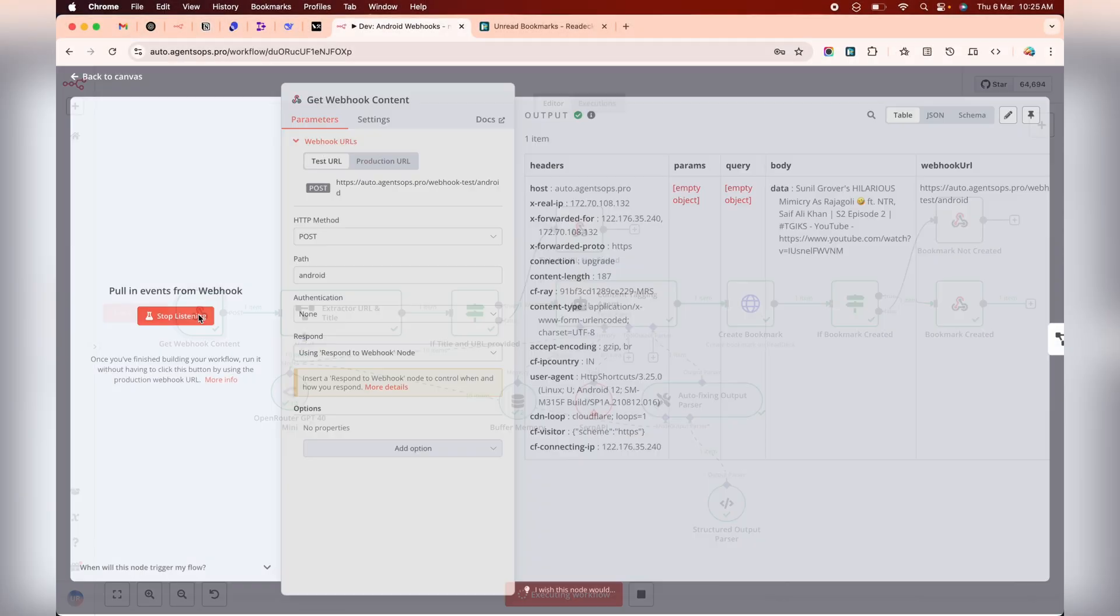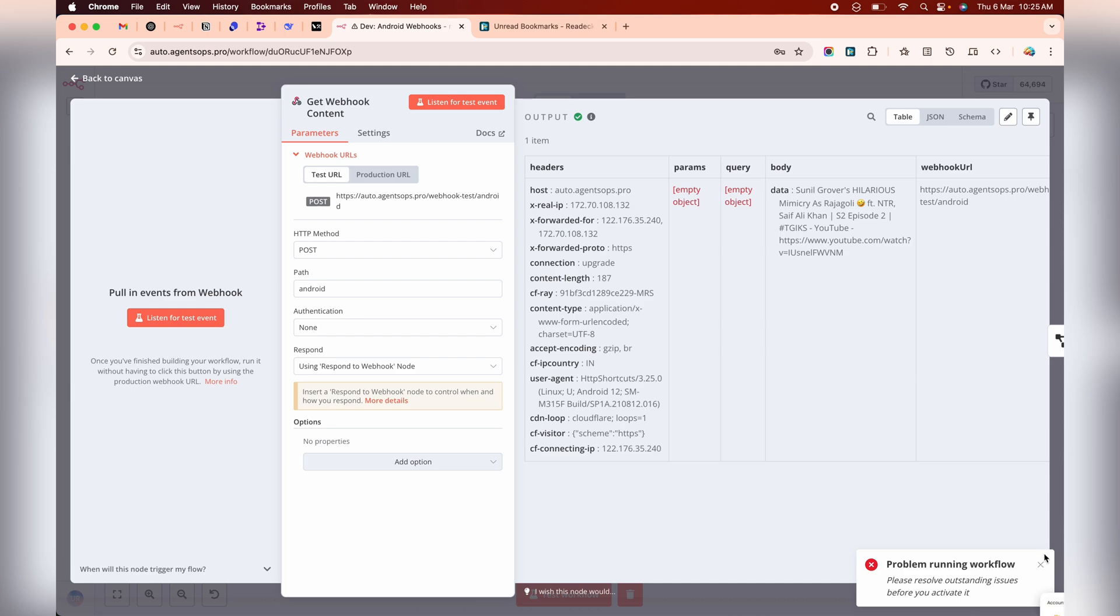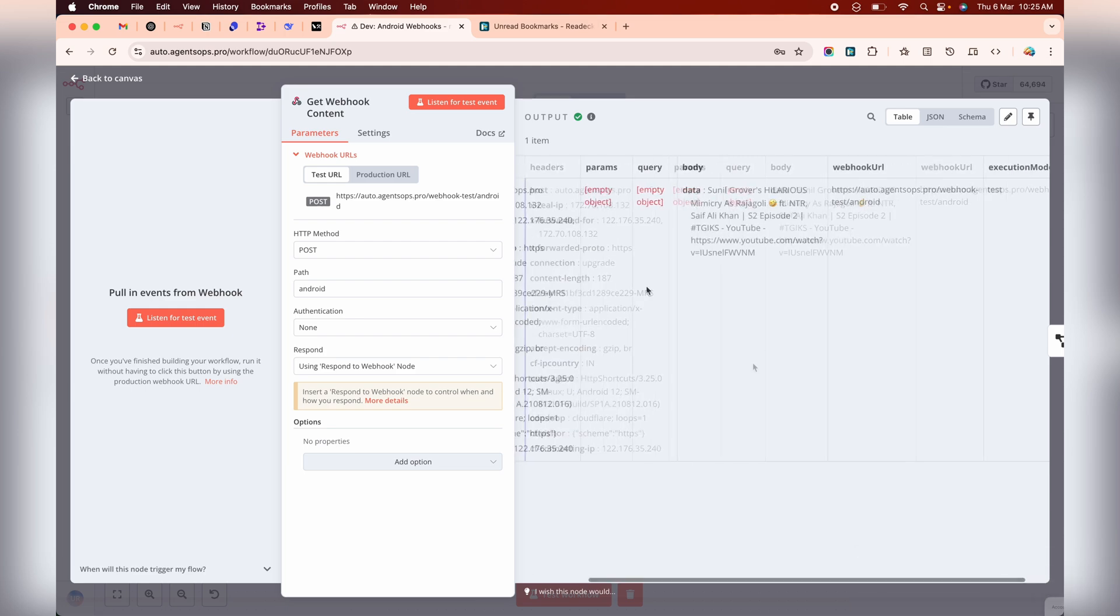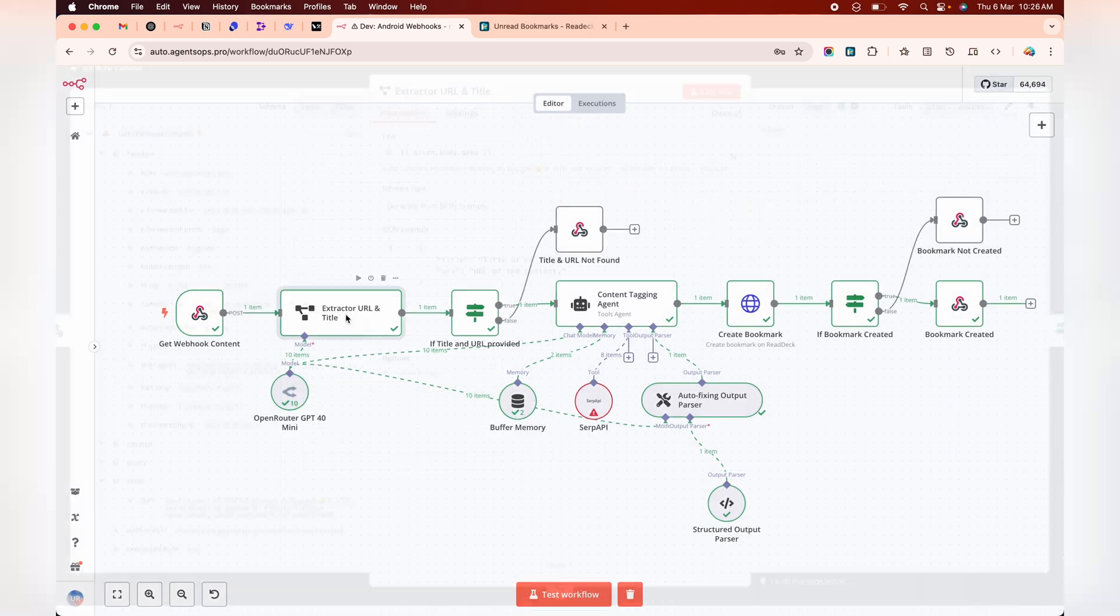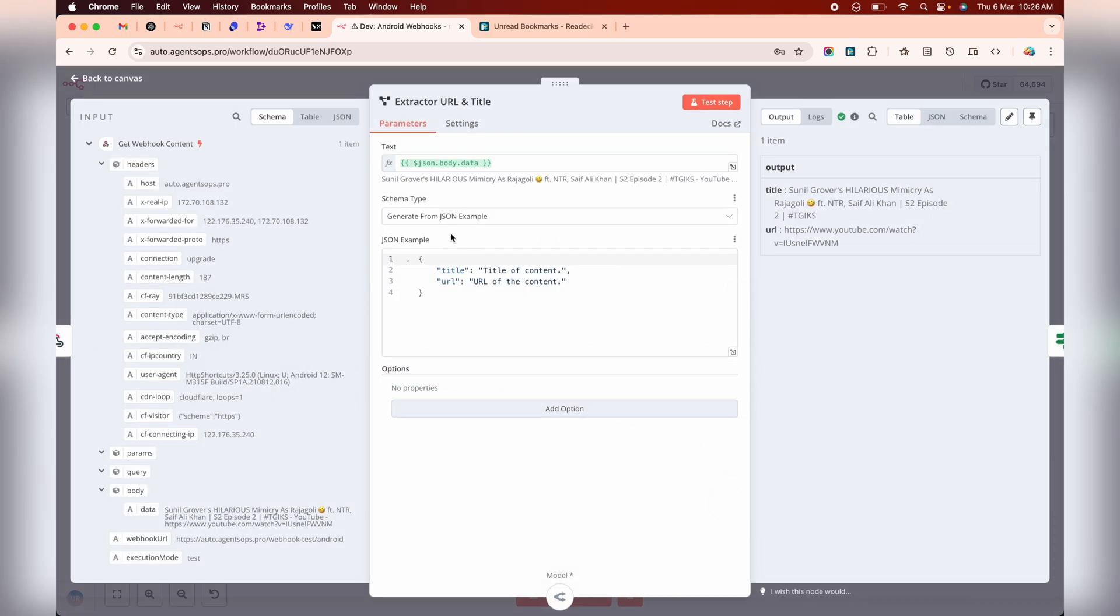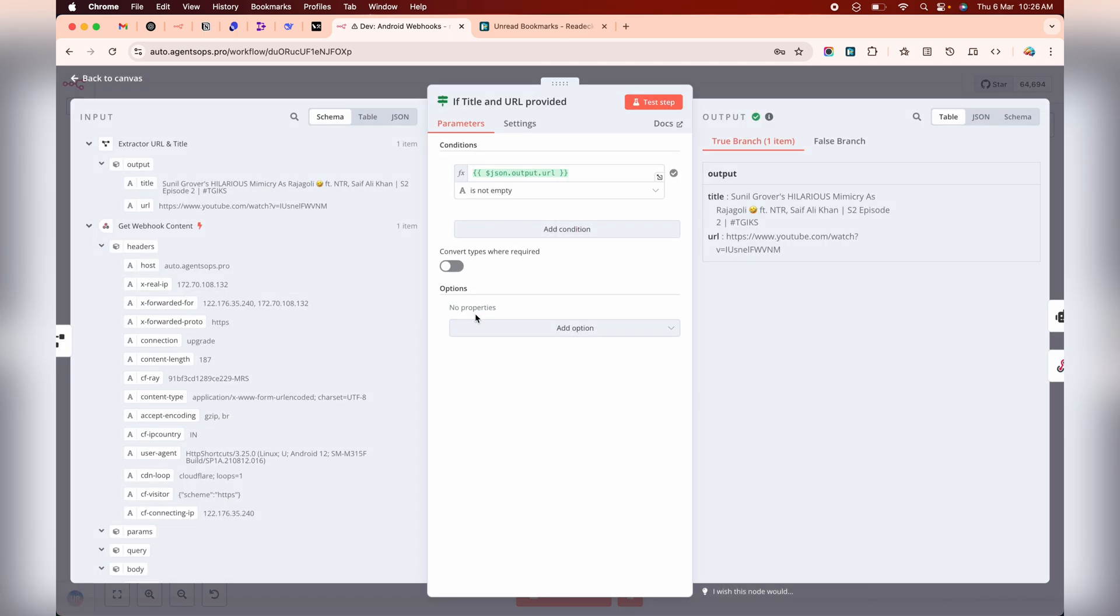Now, let's jump to N8N. Start with a webhook node set to POST. When your Android shortcut fires, it'll send data here. Next, add an extract node to split the title and URL from the shared data. Use an if node to validate the URL. No broken links allowed.